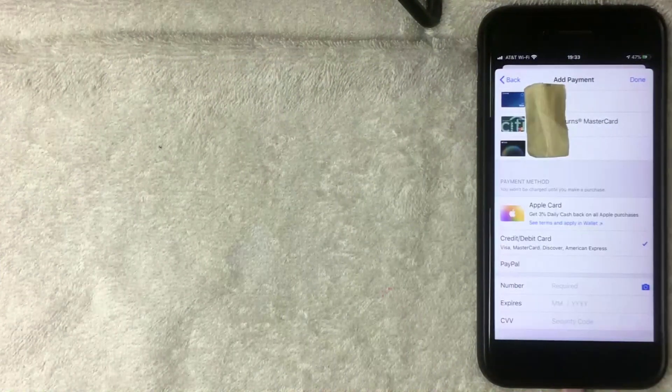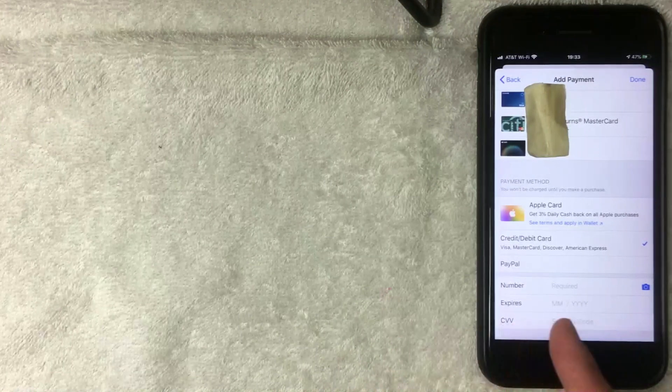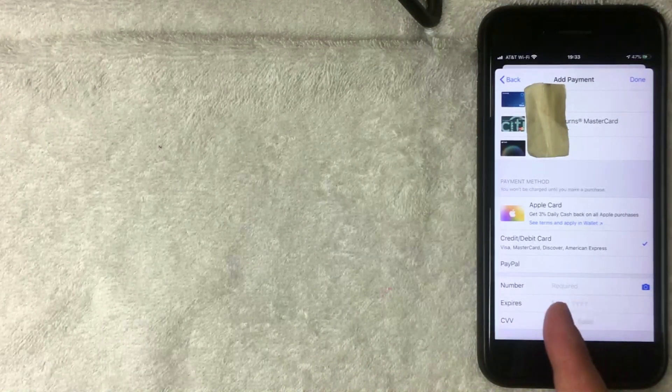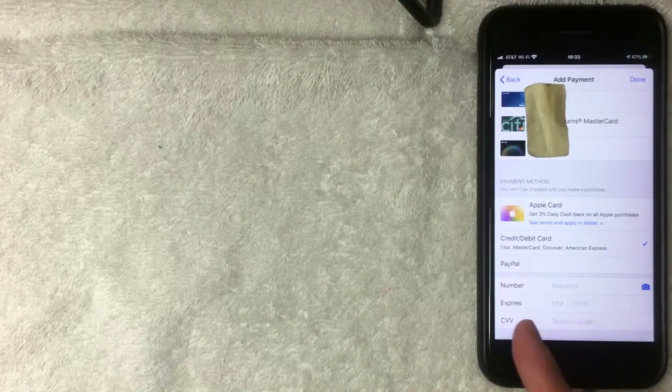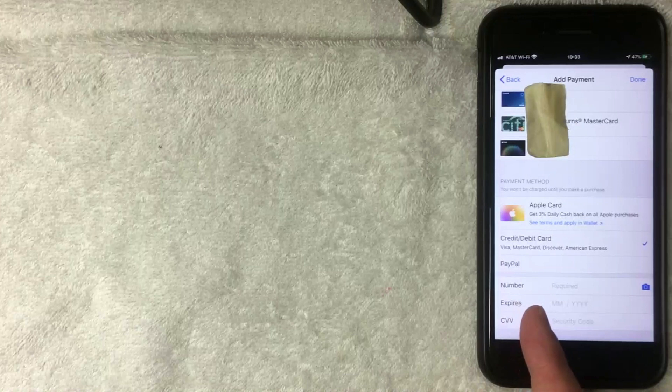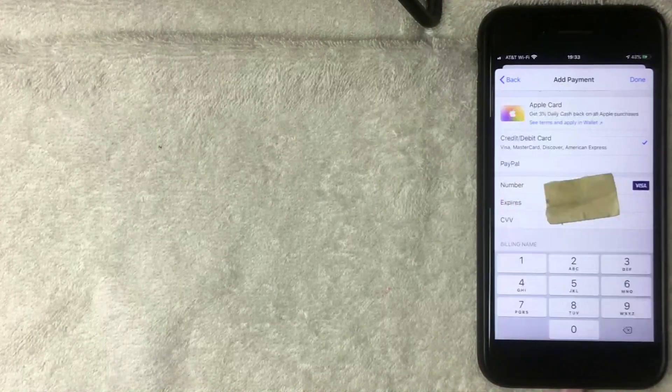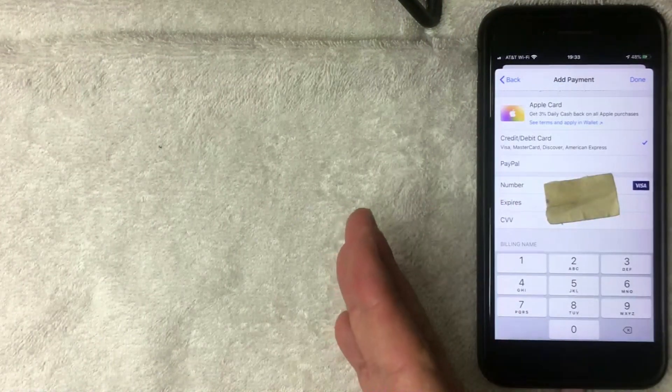Let's go ahead and add a payment method. On this screen you can choose a card from your Apple Pay wallet, or if you want to add a new card, click Add Credit or Debit Card. iTunes will then ask for the full credit card number, expiration date, and security code.